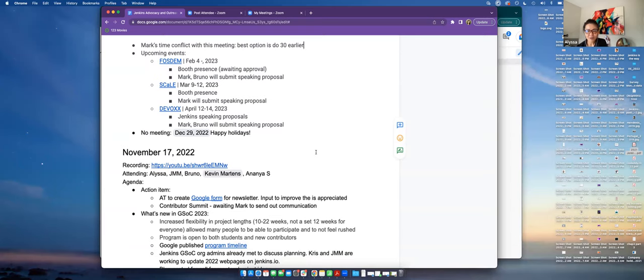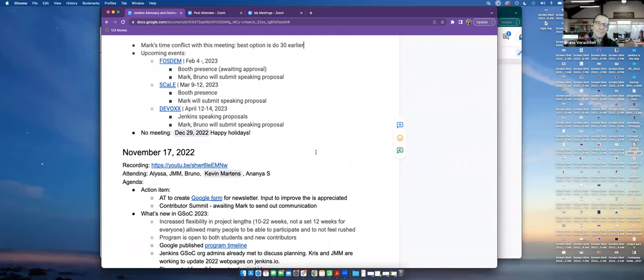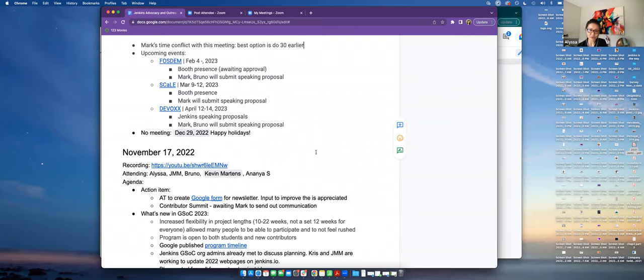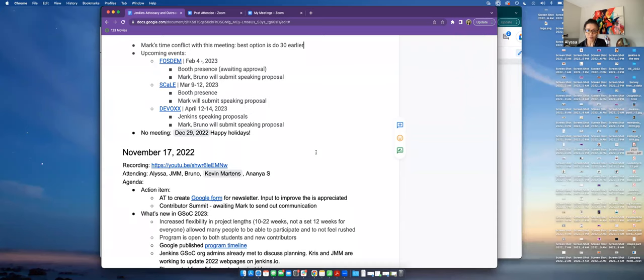And then upcoming events - just three that we're going to be focusing on are FOSDEM, SCaLE, and Devoxx. And I put Devoxx there. Well, for FOSDEM we will, we're planning to have a booth if we're approved, and then Mark and I think Bruno, you have already made a submission. Yes indeed, cool. And then for SCaLE, we usually, we typically they usually give us a booth, so I'm pretty confident that we will have a booth this year, next year. So we will have a booth at SCaLE, and then Mark is going to make a speaking proposal as well. And then with Devoxx, mainly speaking proposals from the Jenkins project. So I know Bruno has already made a submission, and then Mark will make a submission as well. We're hoping that other members of the project will also make submissions, but we'll see. Anything else that we should add to this upcoming events? Good, alright. No, I think you covered it all.